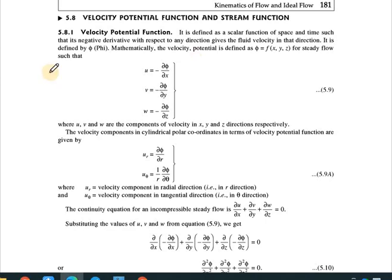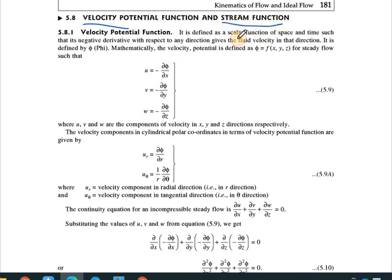Good morning everyone. Welcome to the next module in fluid mechanics. We have started with the kinematics of flow, and previously discussed velocity and acceleration components. Today we will start with the next part: velocity potential function and stream function. This is very important because most exam questions are related to this, including definitions of velocity potential function and stream function.